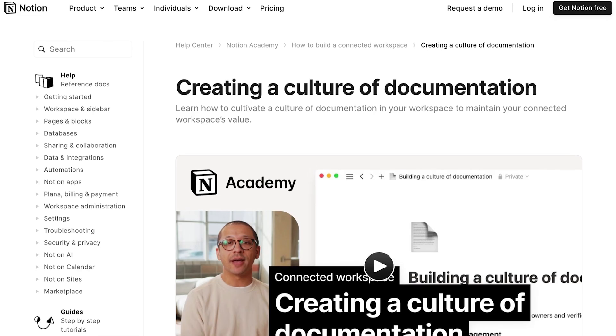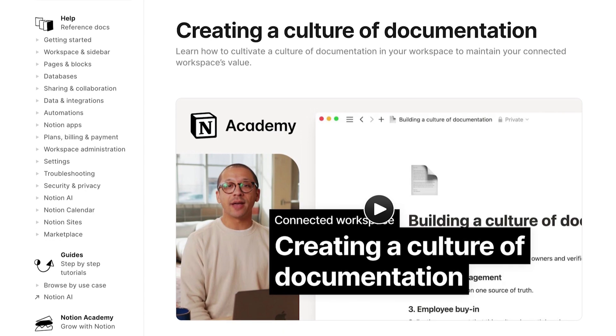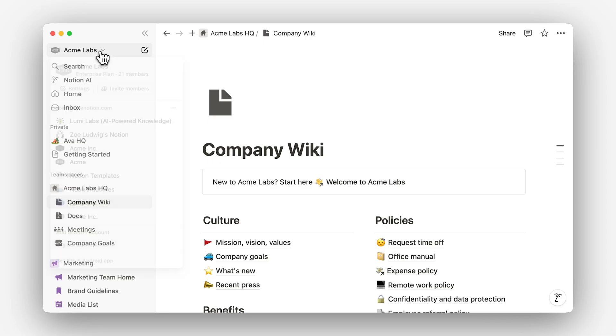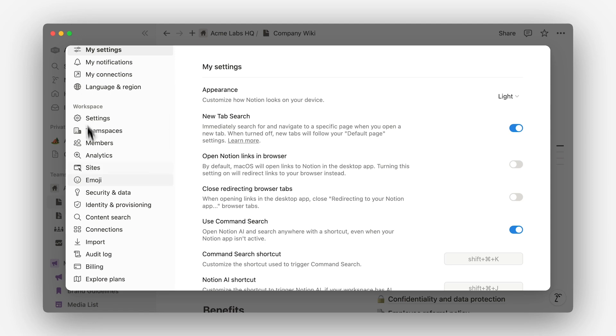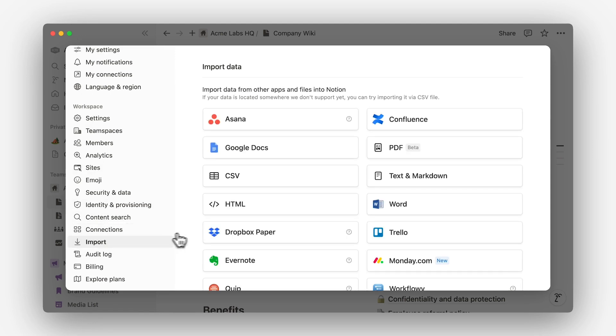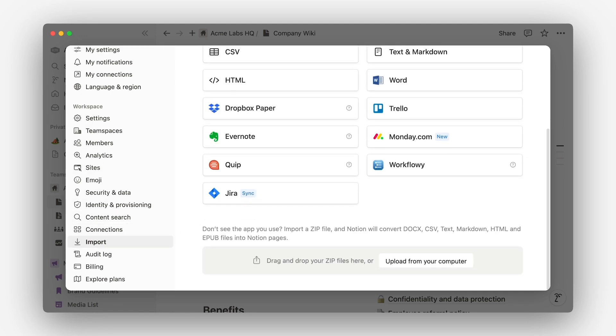There are two ways to feed Notion AI more information, but both depend on it being written down. The first is to import information into Notion using the importer tools found in settings. Here you can import from any number of apps or directly upload files like PDFs, Word documents, and more. As long as this information lives in a place you have access to, it'll come up in Notion AI's responses — so feel free to import it now and not worry about making it pretty until later.